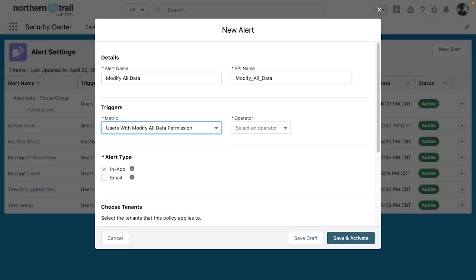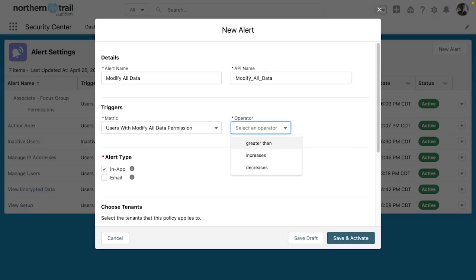The trigger is users with modify all data permission. I can choose if it's greater than a number, if it increases, or if it decreases. And in this case, in this org, I am the only user that has modify all data. And all I have to do is type in that.